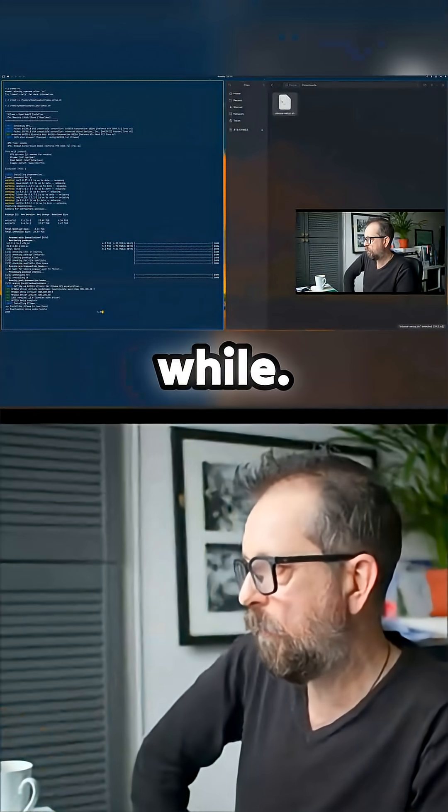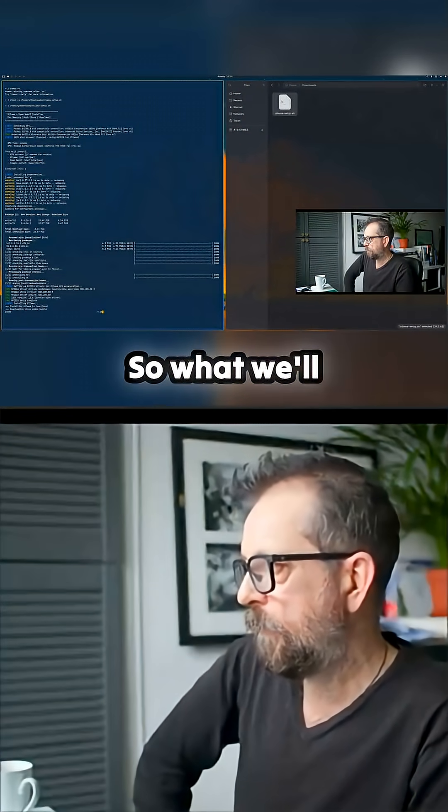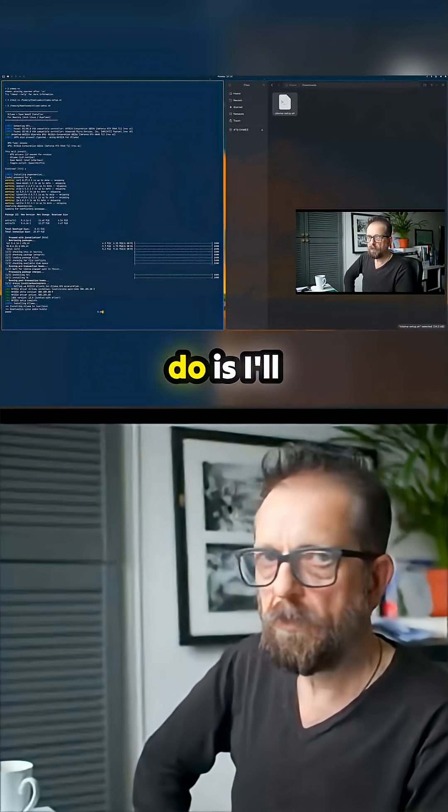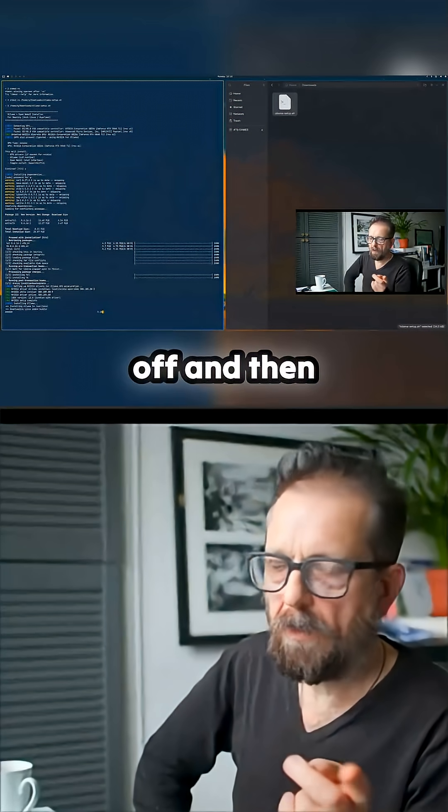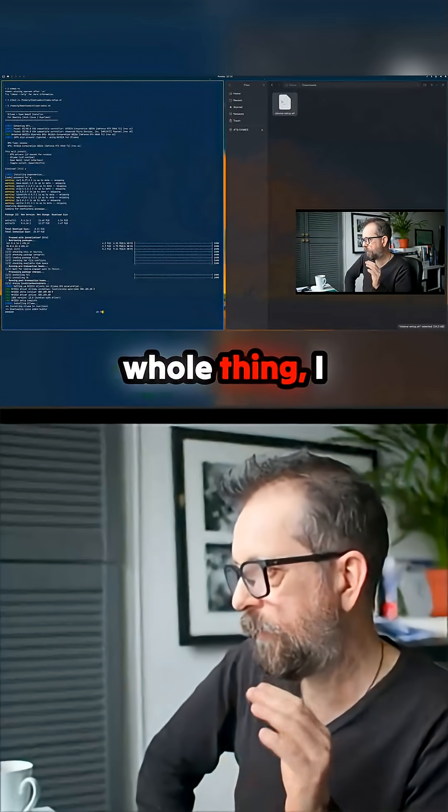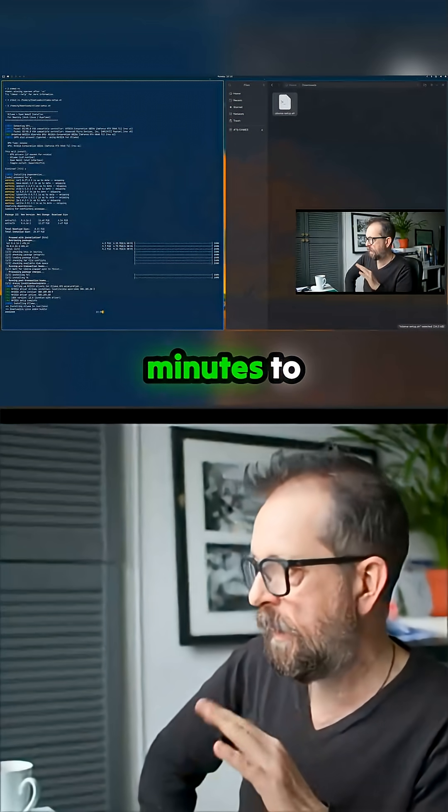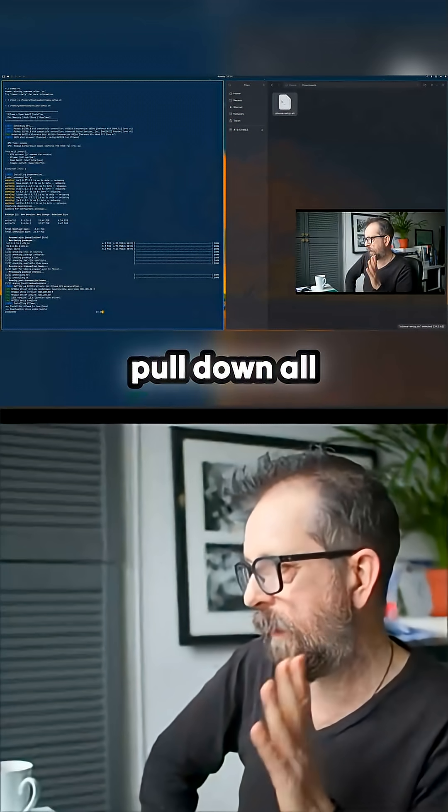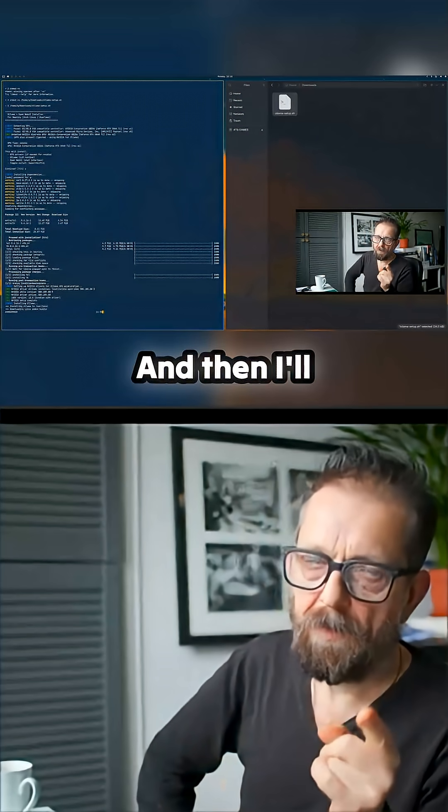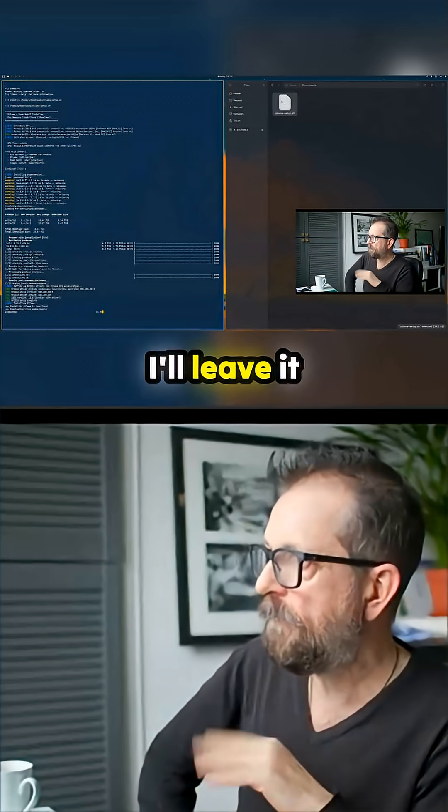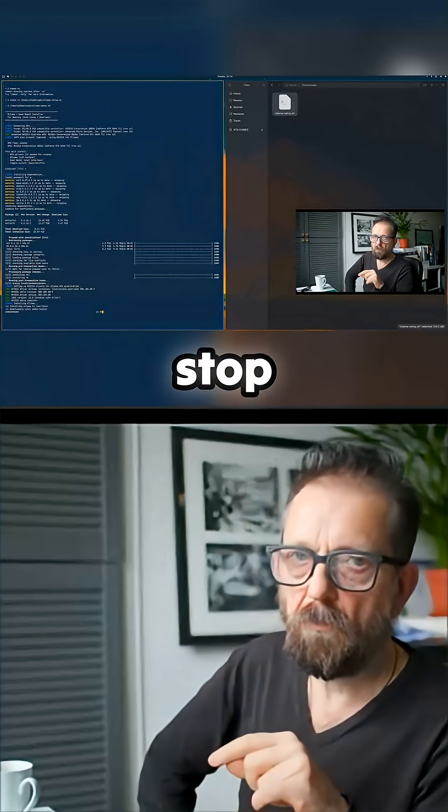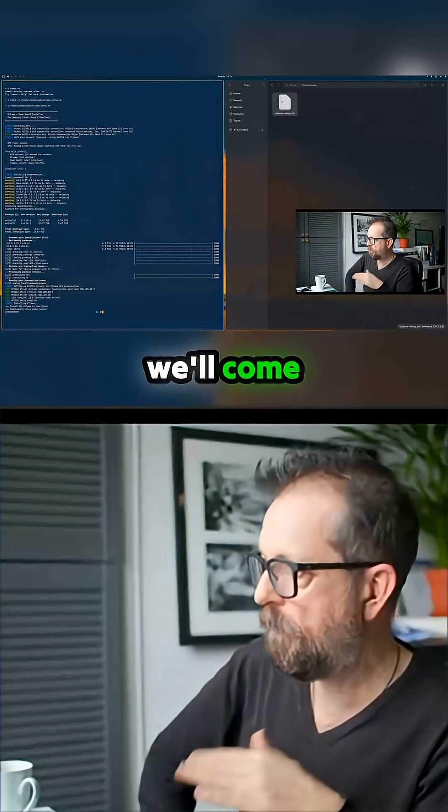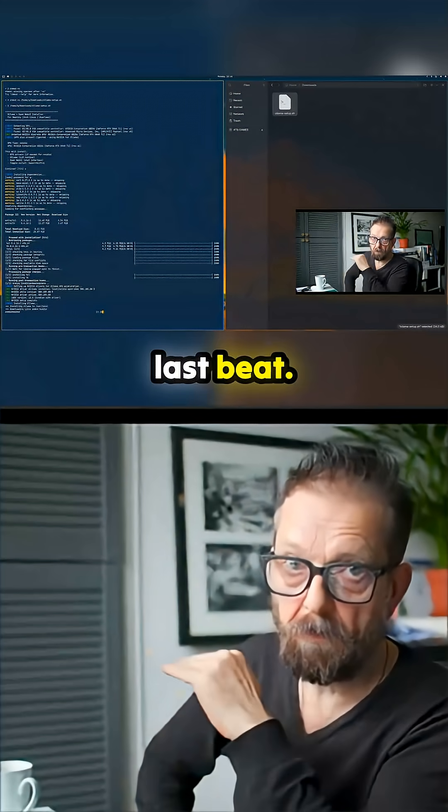So what we'll do is I'll jump off and then basically this whole thing, I think it's about 20 minutes to pull down all the stuff it needs and then I'll come back. I'll leave it running like this but I'll just stop recording and we'll come back to the very last bit.